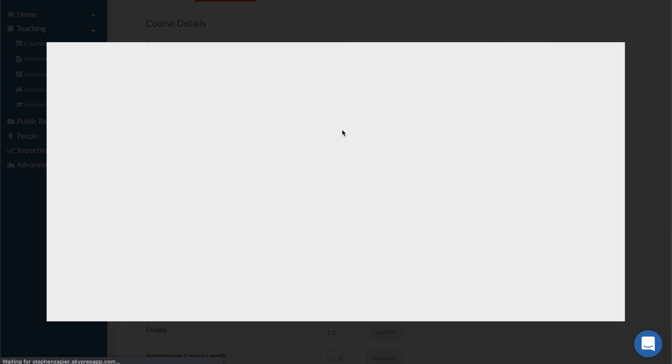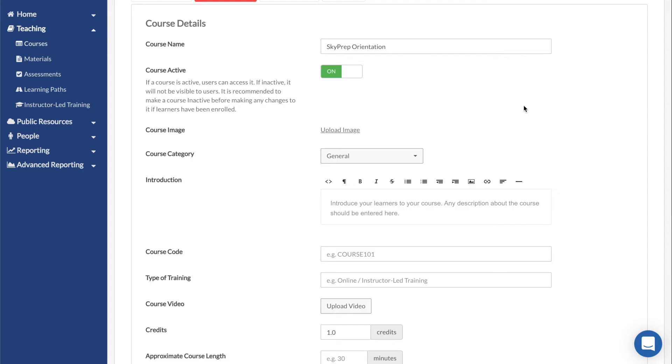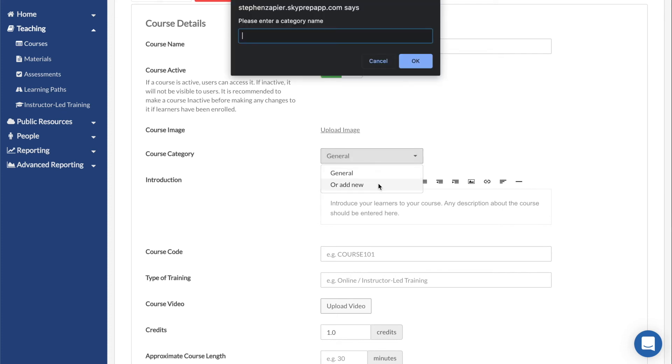The Course Image replaces the default course image with an image of your choice. Course Category sets what the course is categorized under. This is purely for organizational and searchability purposes.